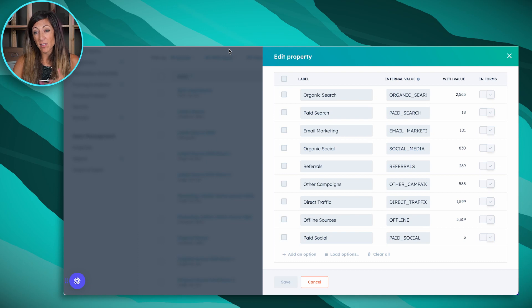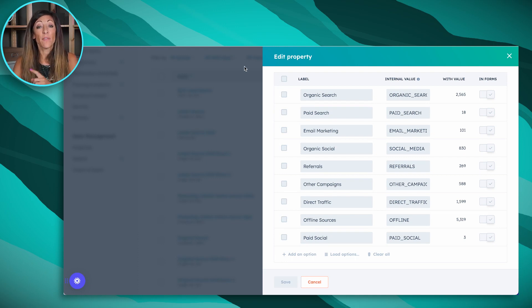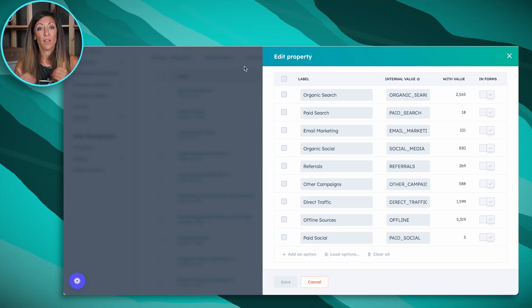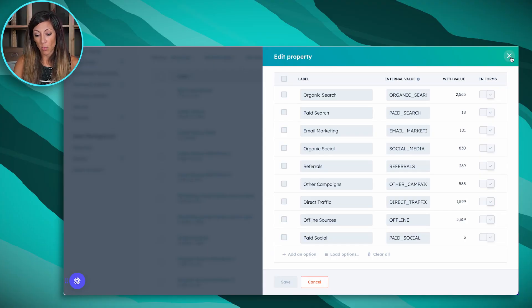It is super critical that you and your sales and marketing teams understand what these categories mean, because I've been in conversations where organic social and paid social are treated as the same thing when in fact they are measured completely differently. If this is tripping you up, feel free to reach out — we can help your team with that.